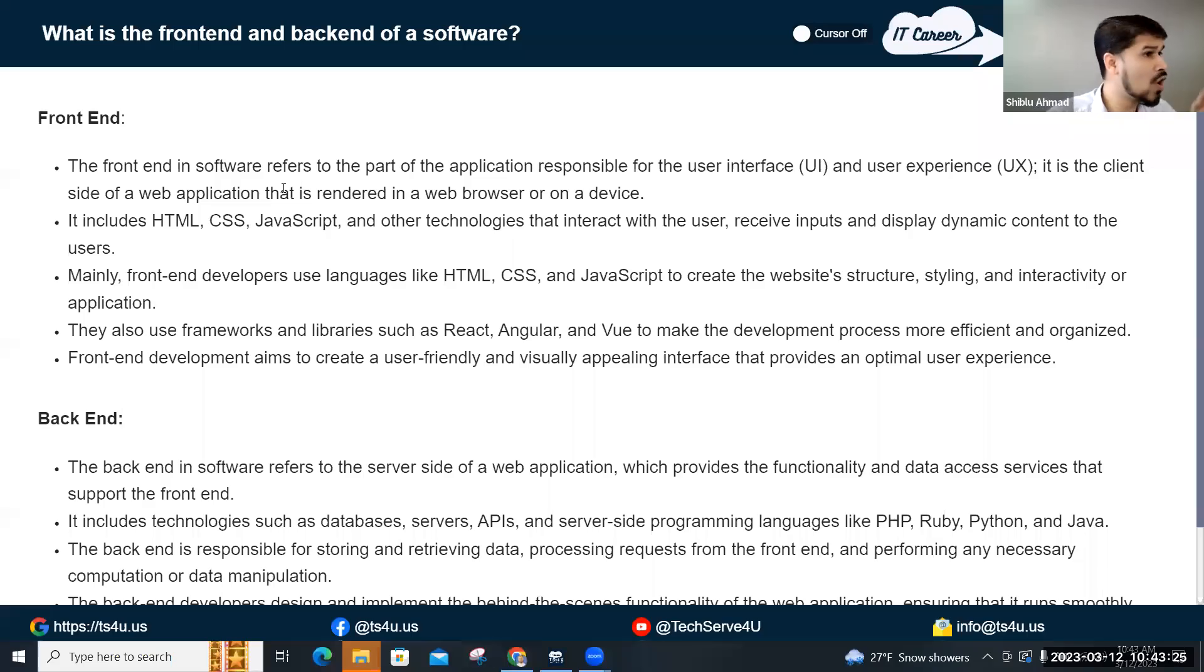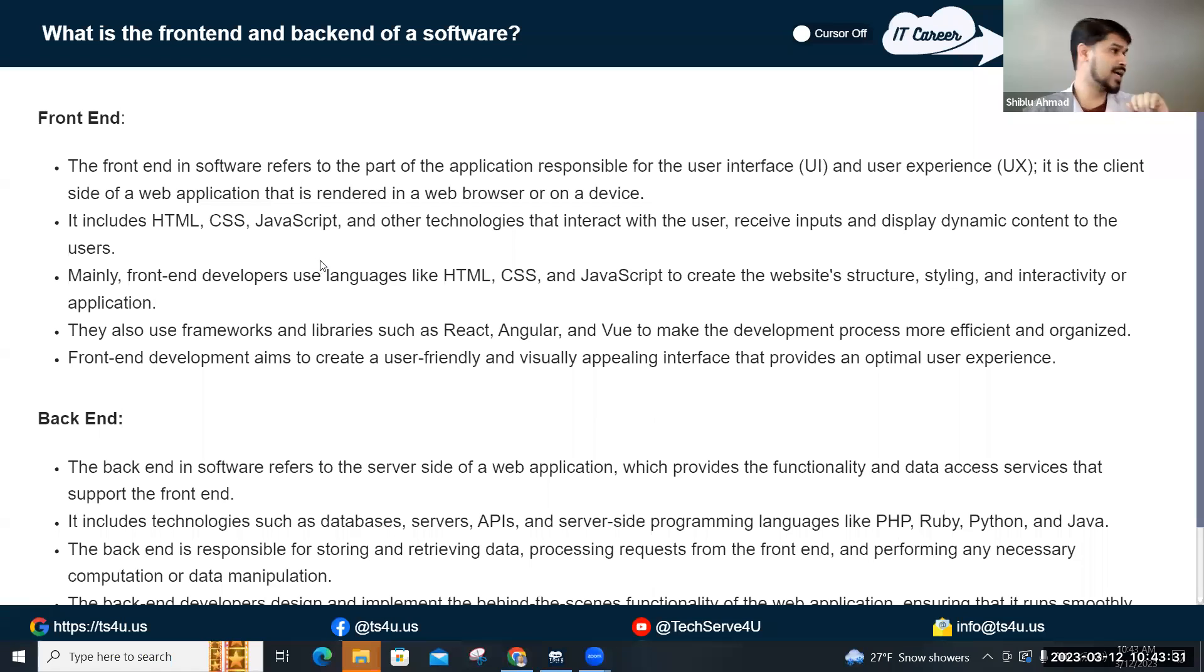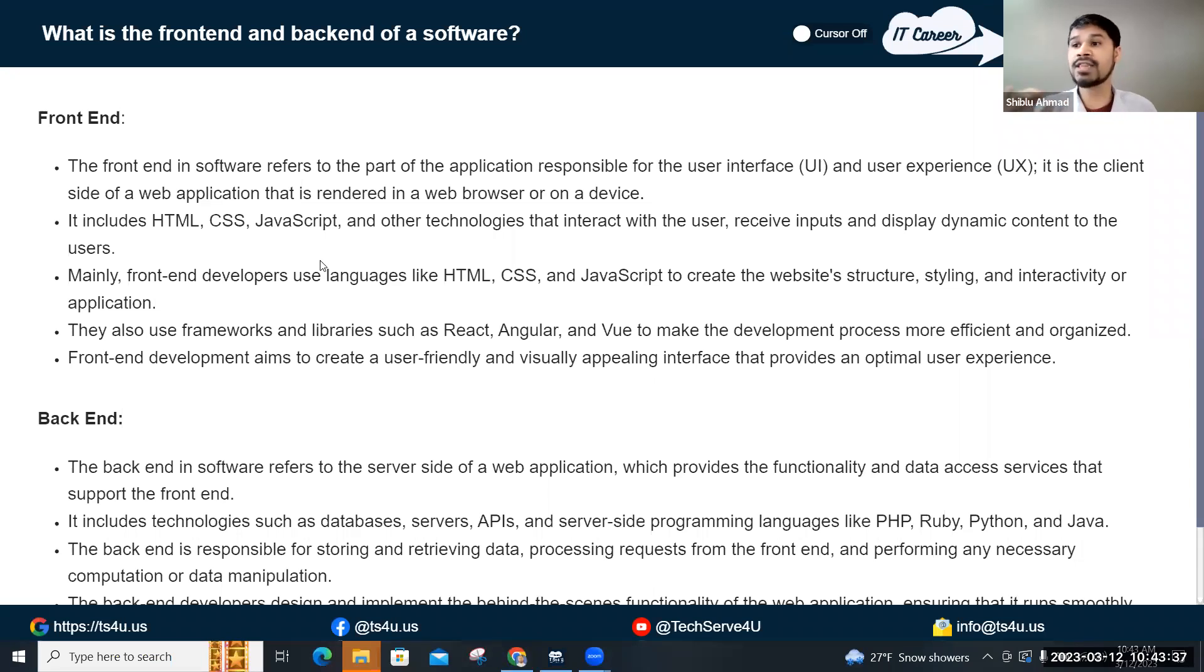So front-end – we call the website the front-end. Next time you guys talk to me, use the right wording. Front-end is a combination of mostly HTML, CSS, and for the programming...